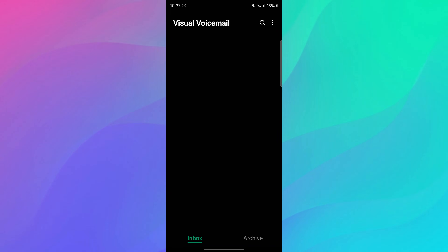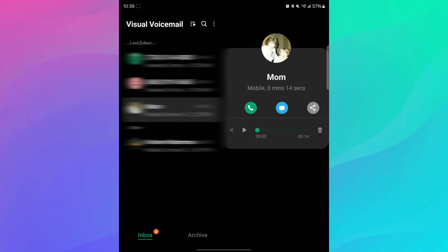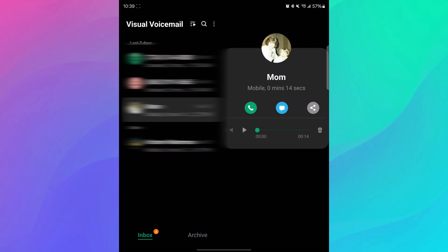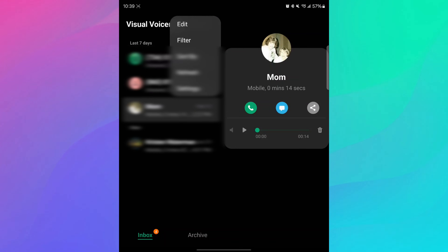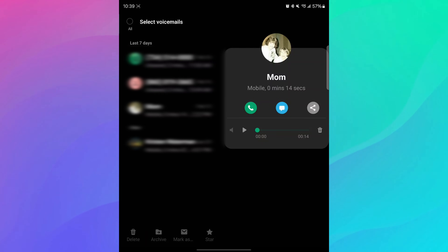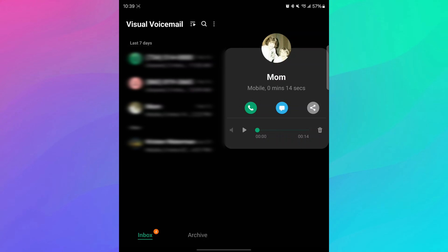You can tap on them and see what people said or delete them. On my other phone, this is exactly what it looks like in terms of what you get. You can hit the play/pause, you can hit the trash to delete it, you can share it, you can text it, you can call back the person. You can also hit the three dots at the top. You can edit these by deleting voicemails if you want, or selecting them.